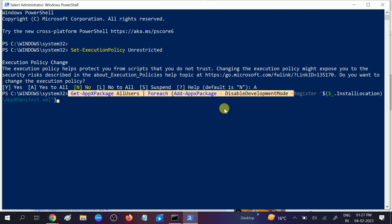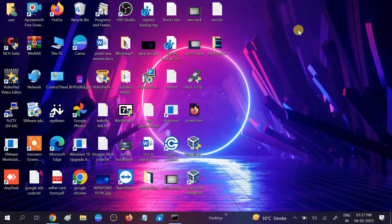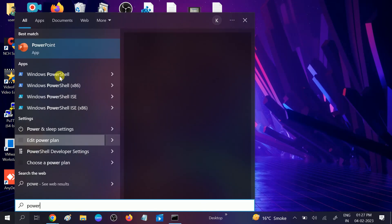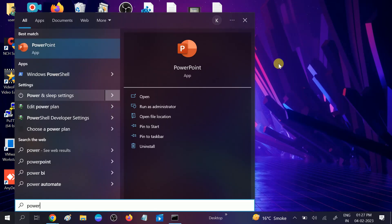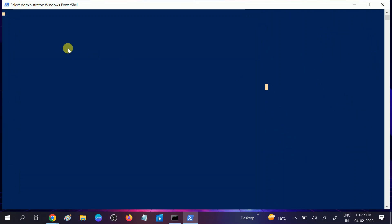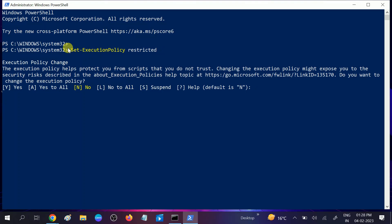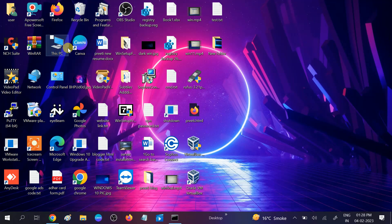After that, exit out from PowerShell and restart your system. Your issue will be fixed. Then we are going to set the previous command again, this time to re-restrict the policies. Hit Enter, then exit out from PowerShell and hopefully your issue will be resolved.